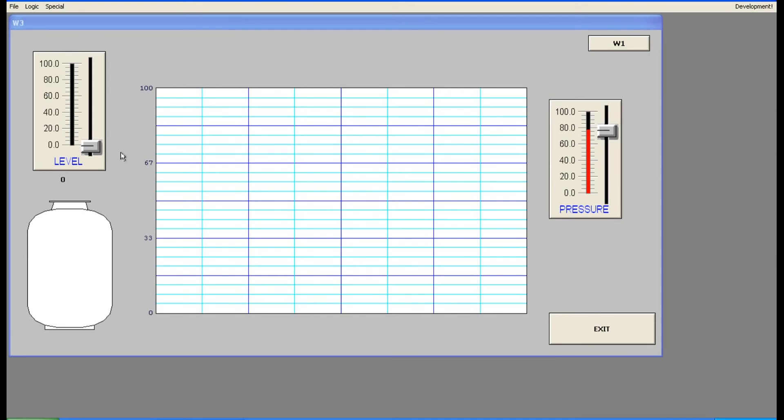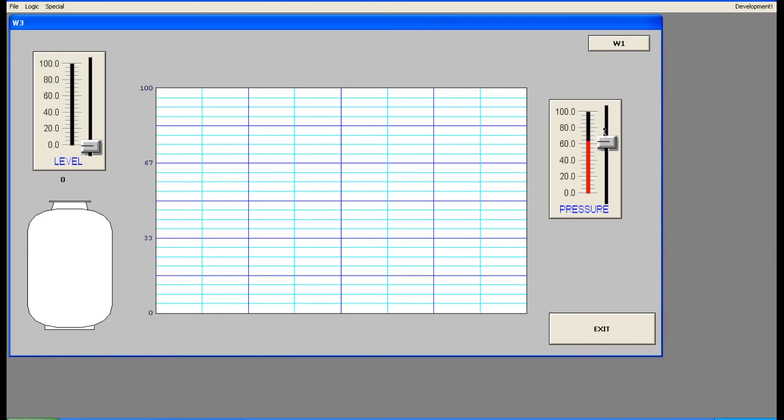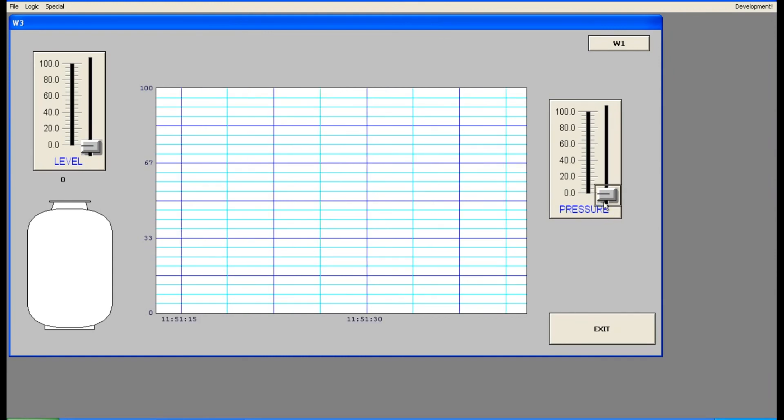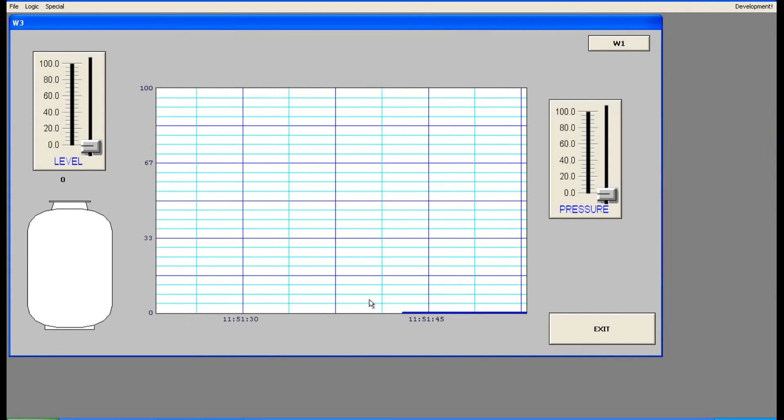Now you are having two parameters. One is level, another one is pressure. So pressure was initially 80, so make that to zero. Wait for some time, it will be updating. Yeah, it is updating now. Can you see pressure is also updating?